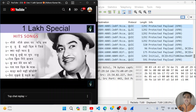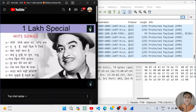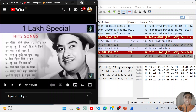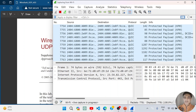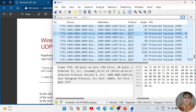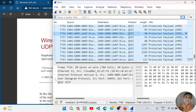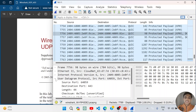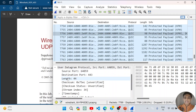You can see that there is some QUIC protocol data coming in. Let me stop capturing and open this QUIC IETF protocol. This QUIC IETF protocol sits above the UDP protocol, meaning the stream data YouTube uses to show us a video is using the UDP protocol underneath.